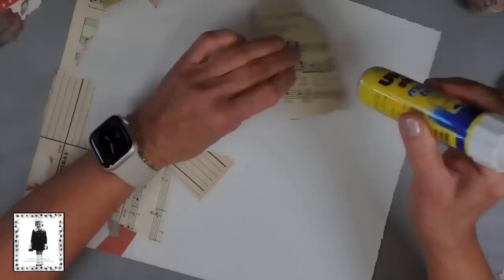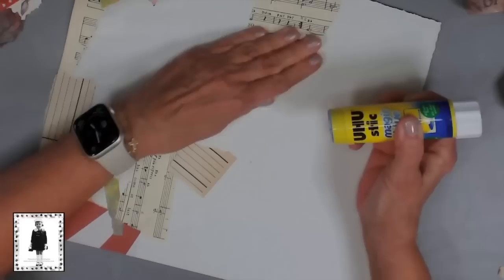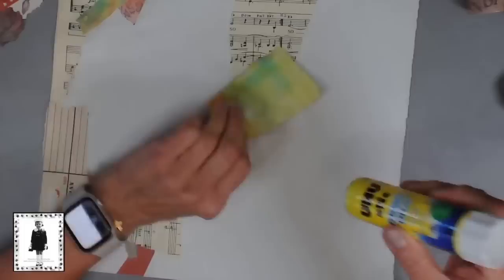You could use matte medium if you don't have a glue stick. I just like the ease of using a glue stick. Lots of times I will leave the edges hang over because that's an easy way to handle it. If I want I can trim them off later or I just leave them hang over.